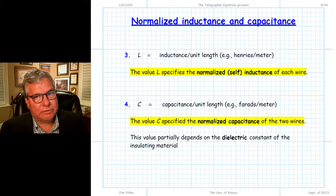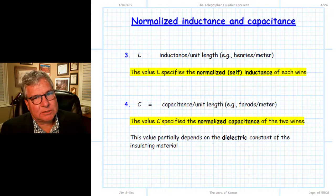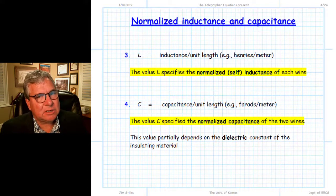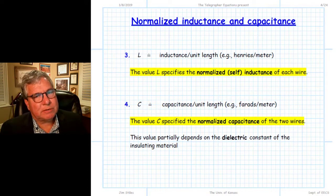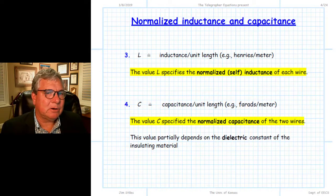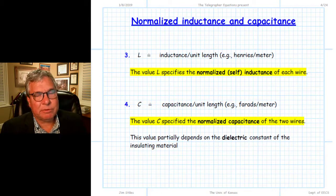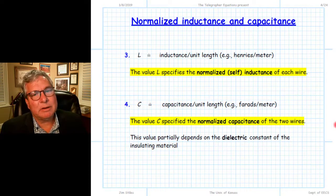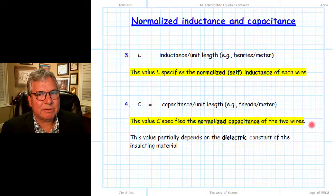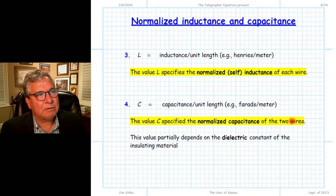In addition to R and G, we have two more real-value parameters — the crucial ones with respect to transmission line behavior. R and G are typically very low and so insignificant that we often simply neglect them and approximate those values at zero, which simplifies our mathematical analysis and gives us a very accurate answer.